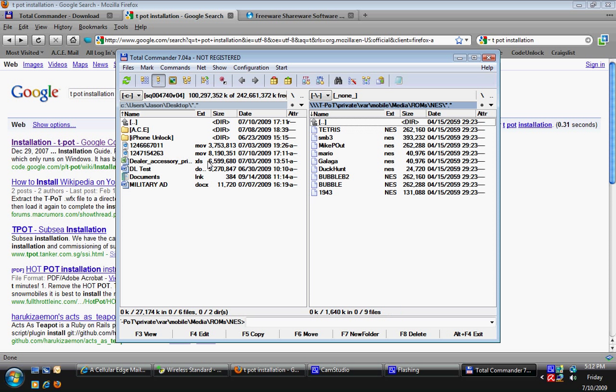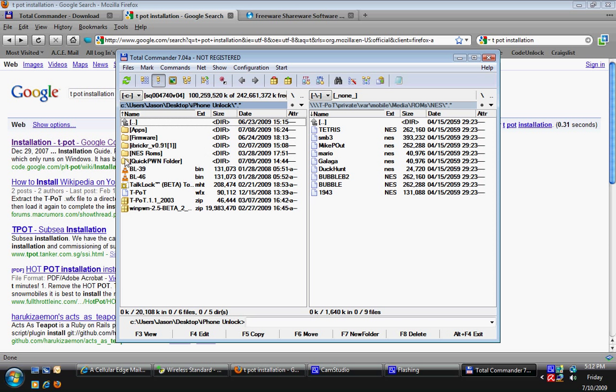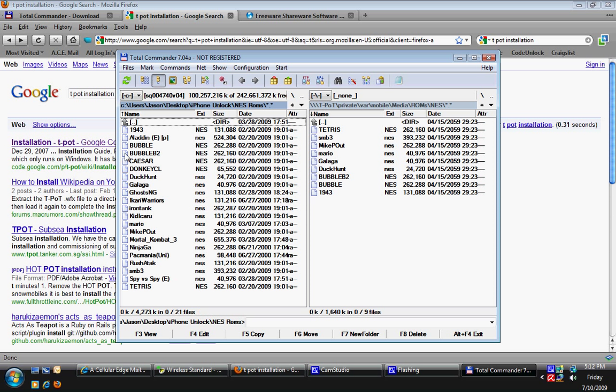So then once you do that, this is how you're going to get the ROMs onto there if you didn't download them through Cydia. Basically, you're going to Google NES ROMs on the computer and find a website that hosts them. Once you find those and have them on your computer, you're going to find them on your computer here, which I have mine under NES ROMs.